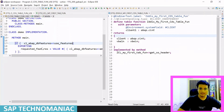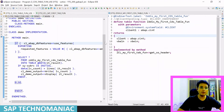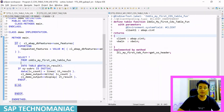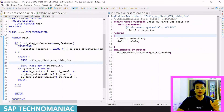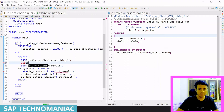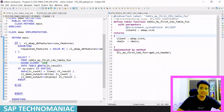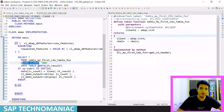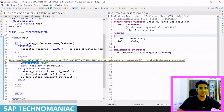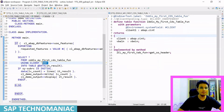Now suppose I want to get data from a different client using this same CDS table function. Previously we used `USING CLIENT SPECIFIED`, but now we have to use the new syntax `USING CLIENT`. I can pass whatever client I want — for example client 800. One important thing: if you want to know more about the difference between `USING CLIENT` and `CLIENT SPECIFIED`, I already have a video on that.